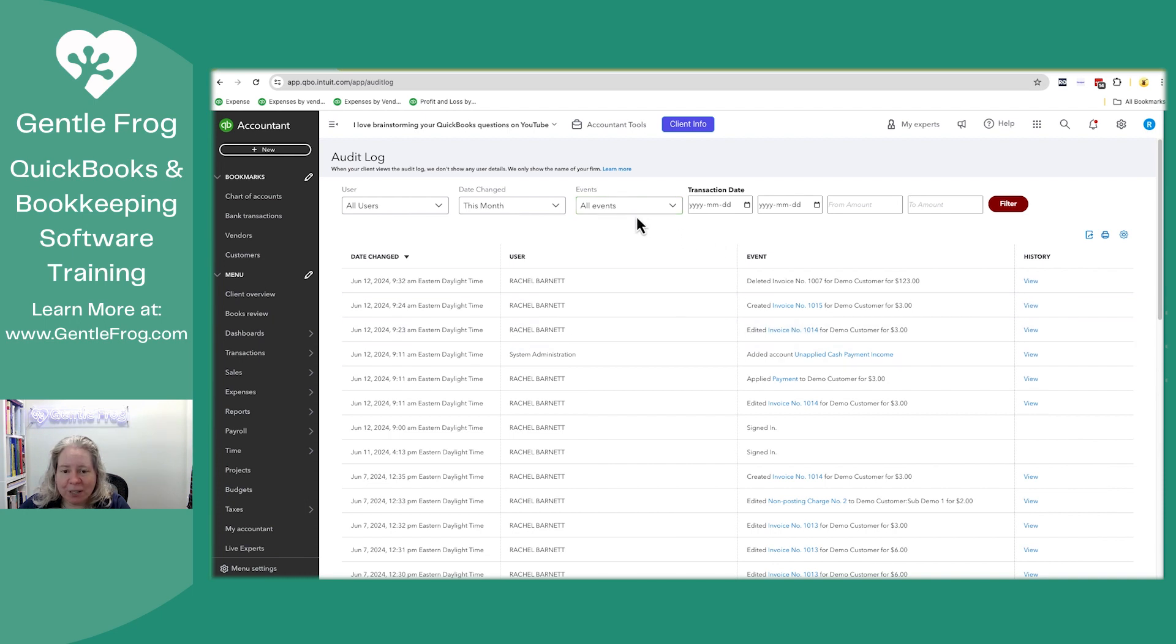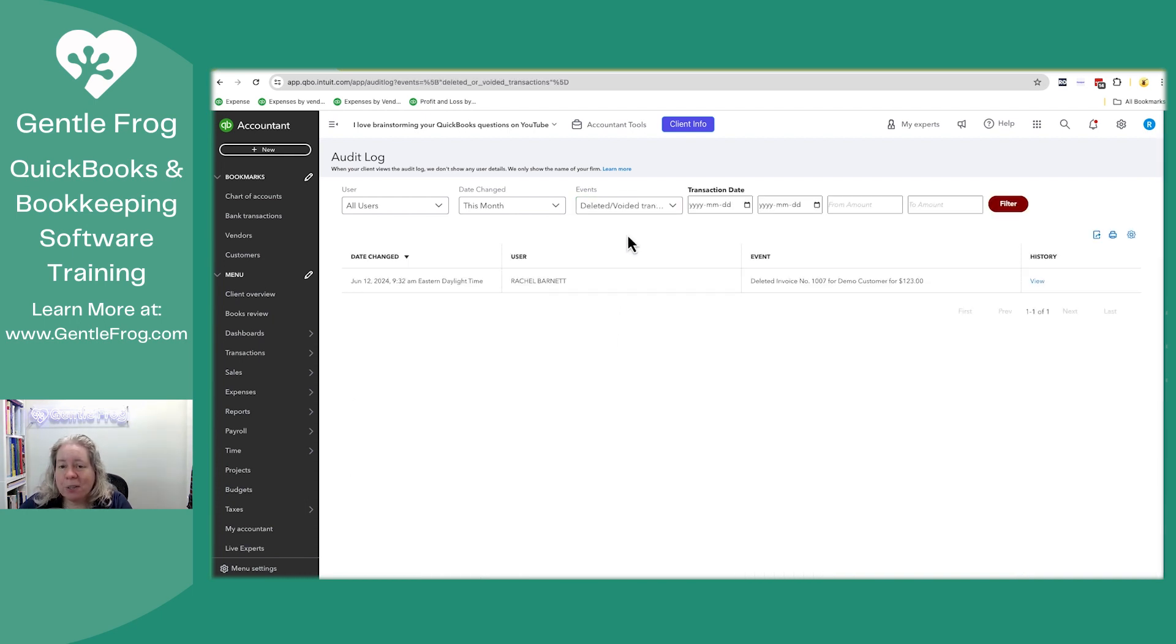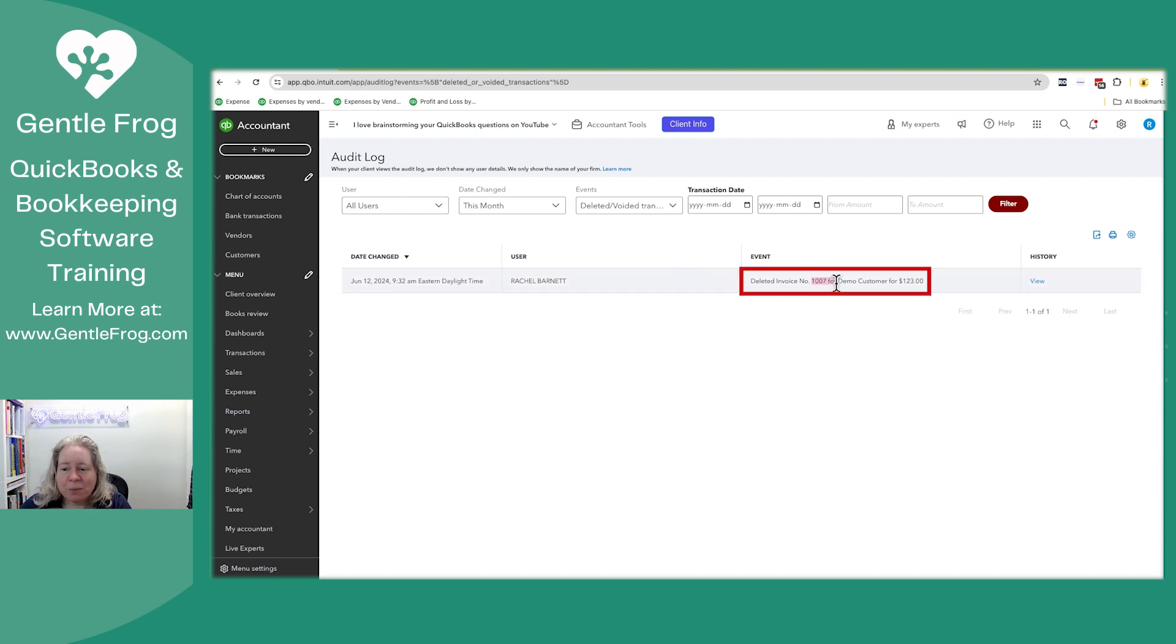There's a lot of stuff that I do in here, but let's change the event and let's say I want to look at all the deleted transactions. Invoice 1007 has been deleted.